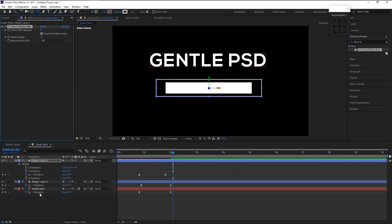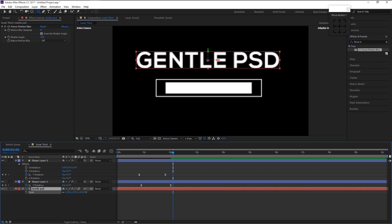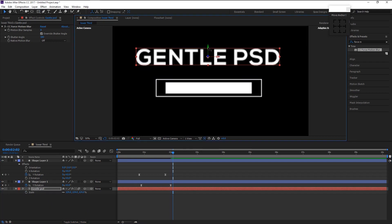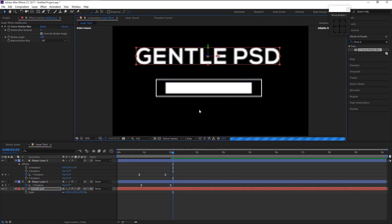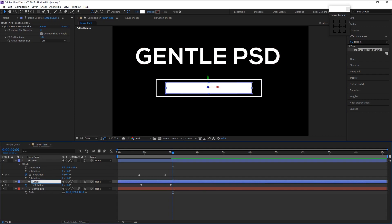Select the text layer and increase its size — press S on your keyboard to bring up the scale and increase it. Place it a little above. I will name this layer 'Line' and this layer 'Lower Box'.